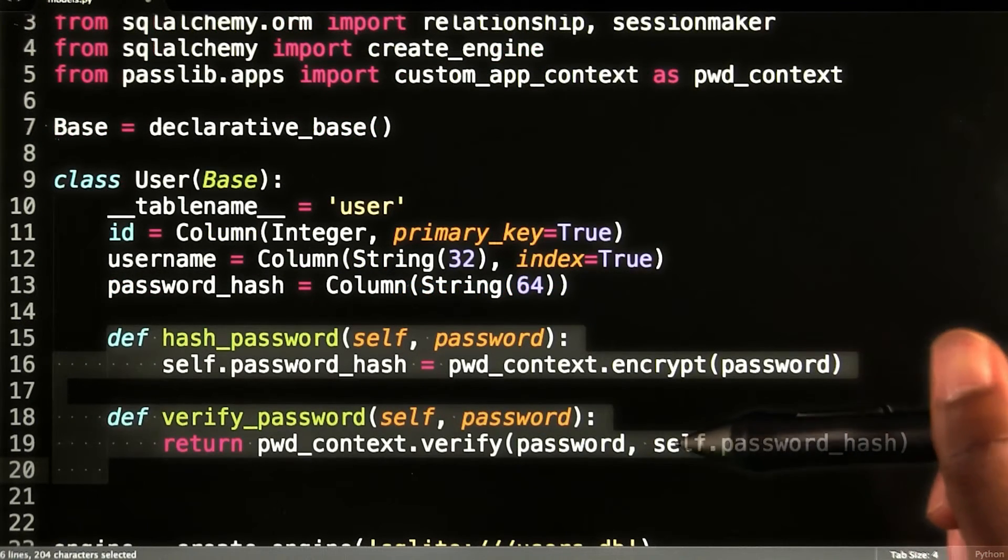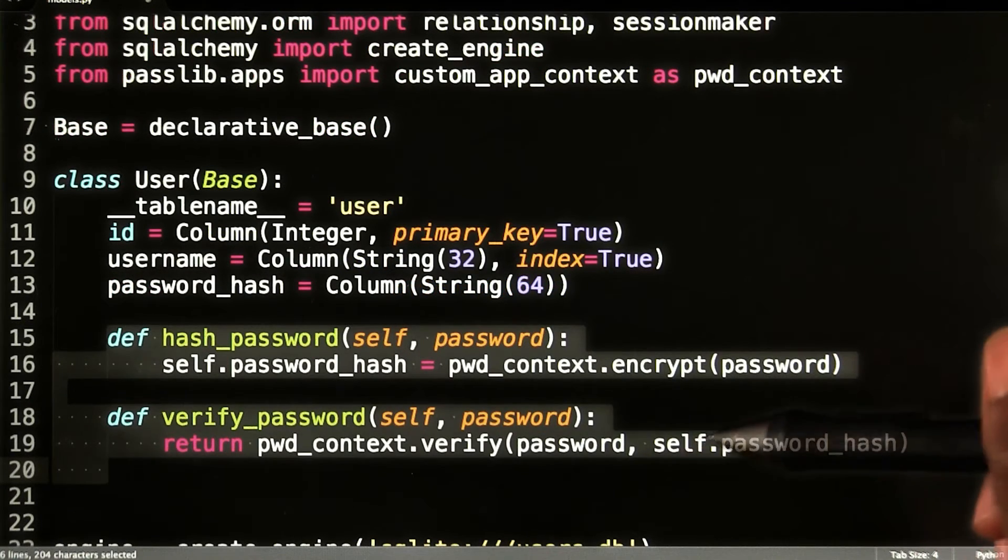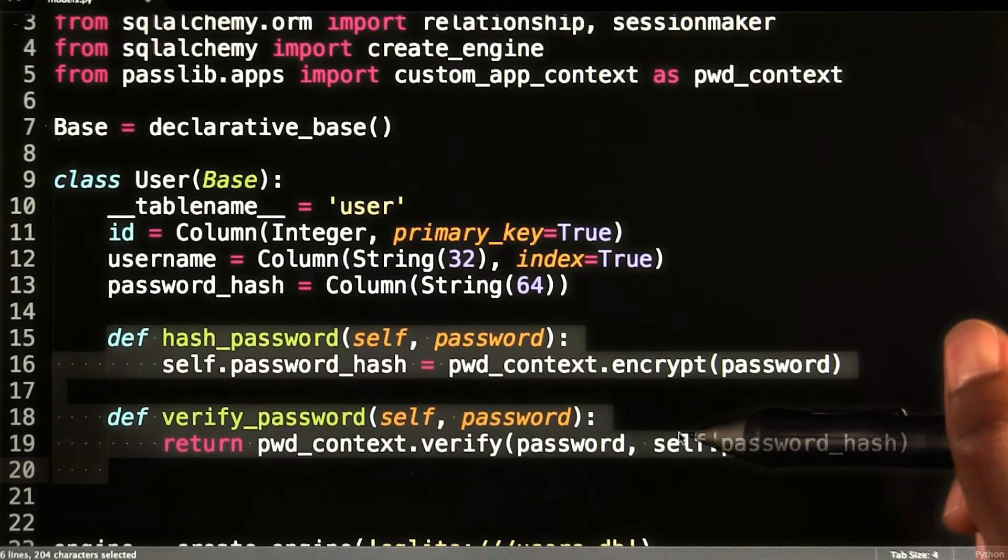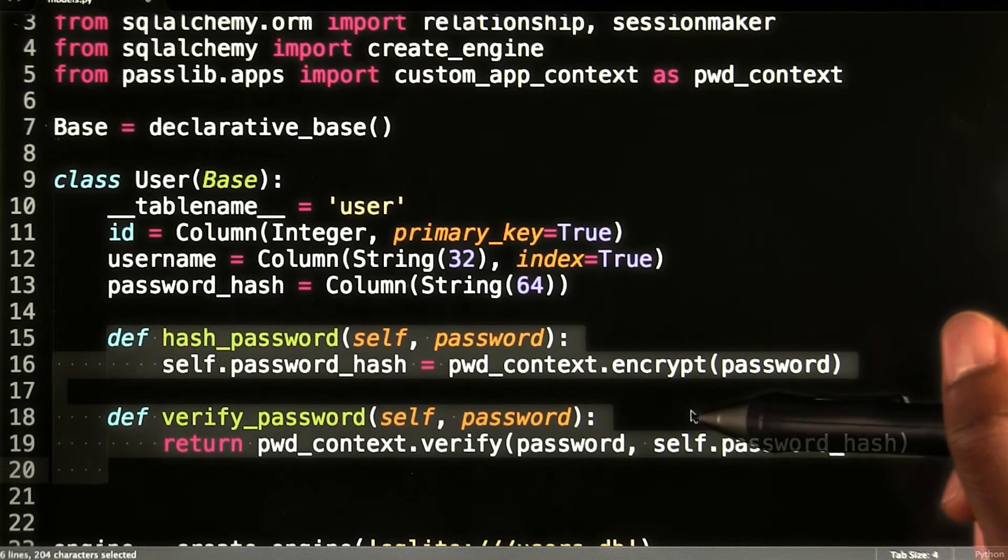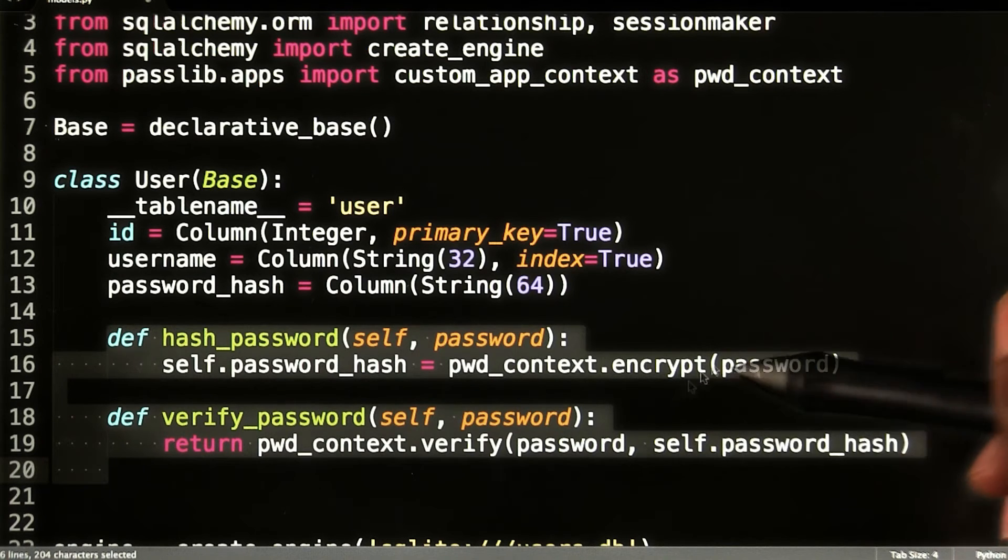To add password hashing and verification, I'm going to add two new methods to the user model. I'll use them later on in my code.